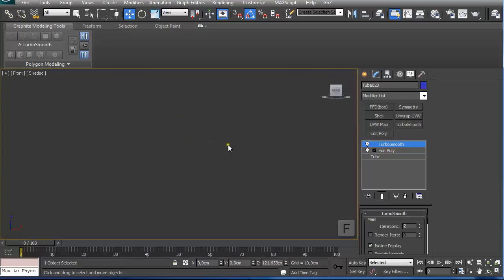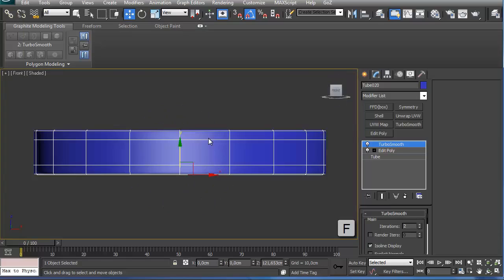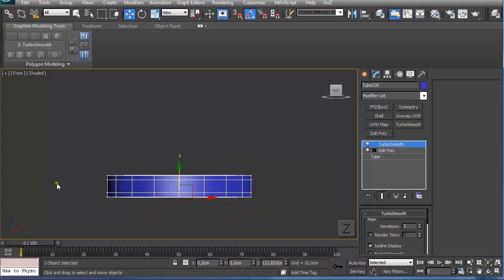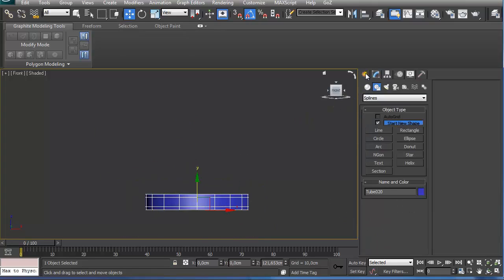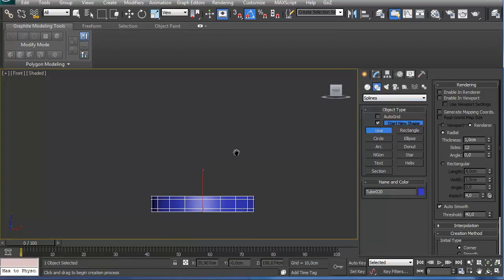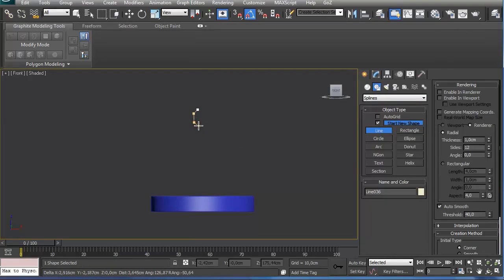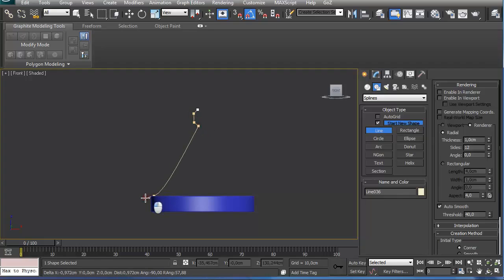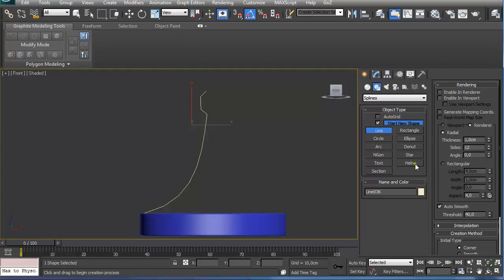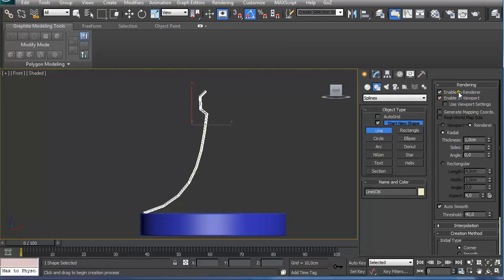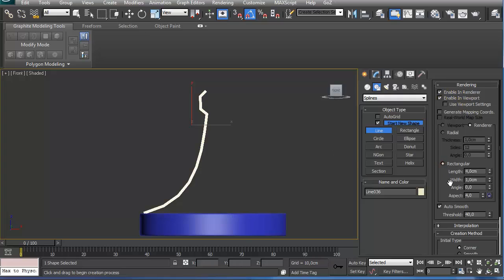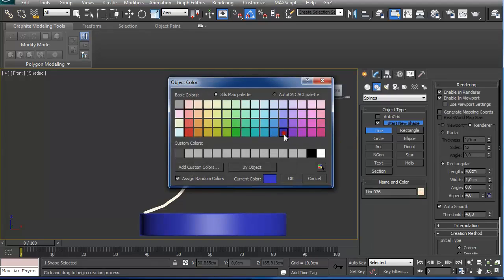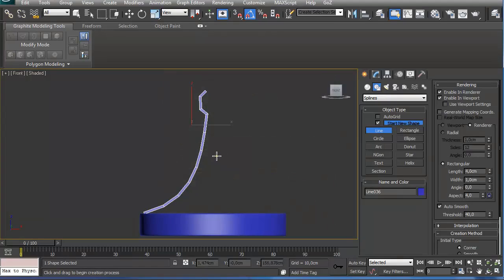On the front view, pressing F on the keyboard and pressing Z to center the selected object. Now going under create shape splines line, I am going to draw out a spline for the side element of this chandelier. I am going to click and drag to create a bezier point and then right click to end the creation mode. Then I am going under rendering, click on enable in render and enable in viewport, select rectangular and set some settings that are going to work with your model.